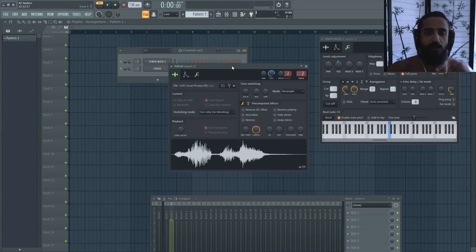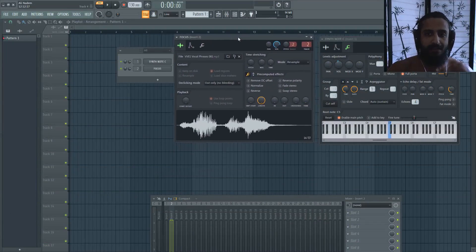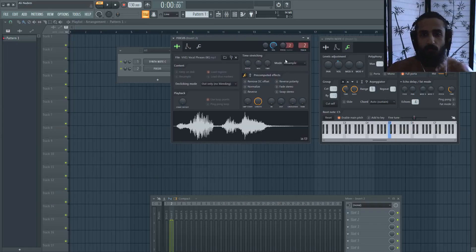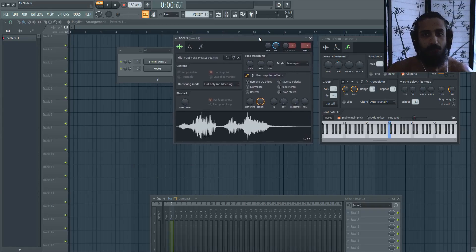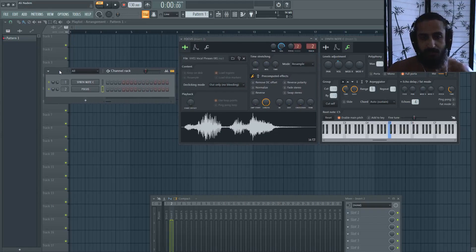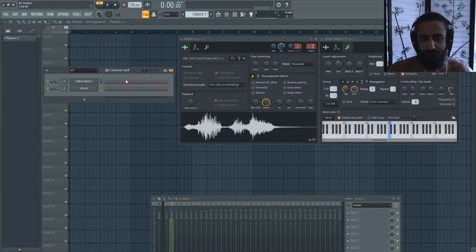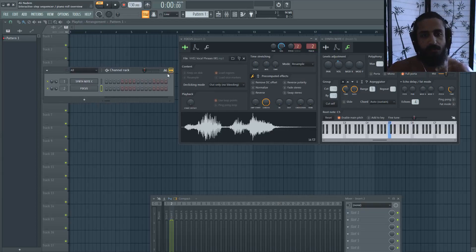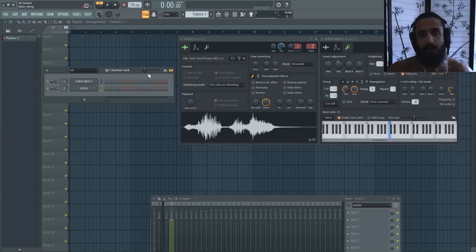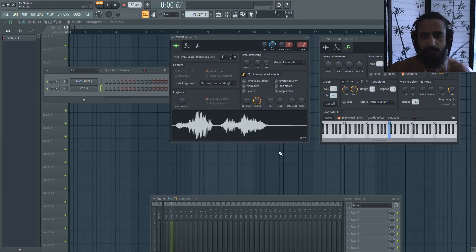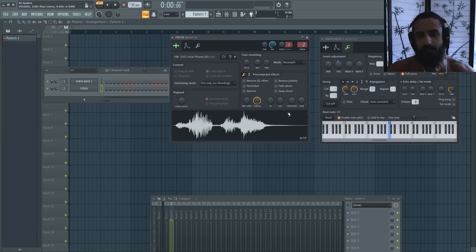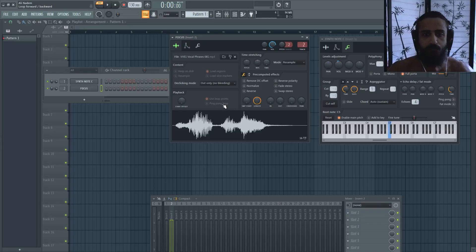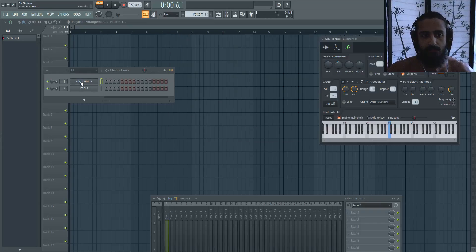So with FL Studio 20, there's some really nice additions. I'm really liking what they've added in the sampler section. Anytime you drag an audio clip, be it like a bass pluck or something, into the pattern window in FL Studio 20, you now have these new additions. I'll explain what I've seen and what's new to me.